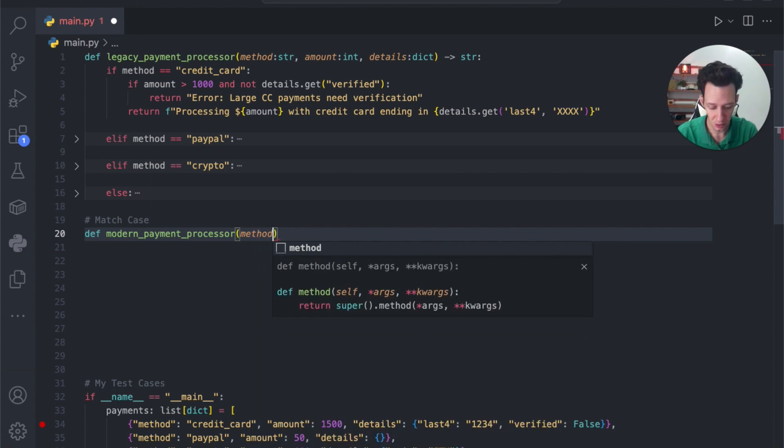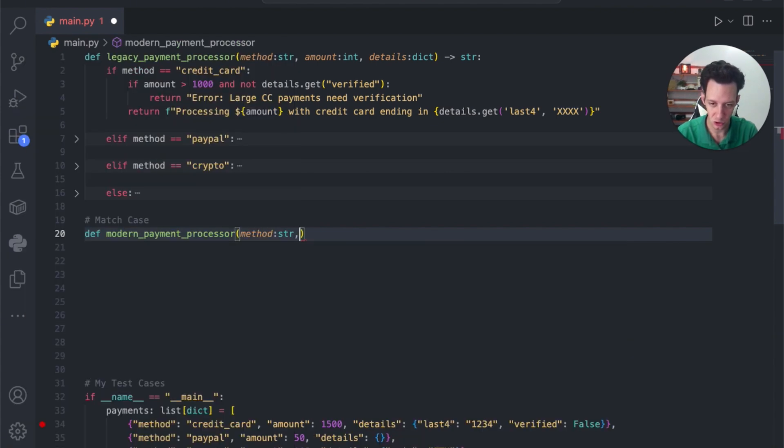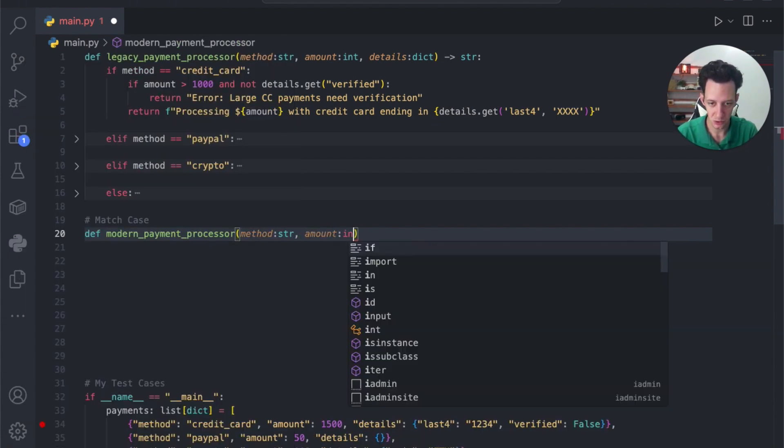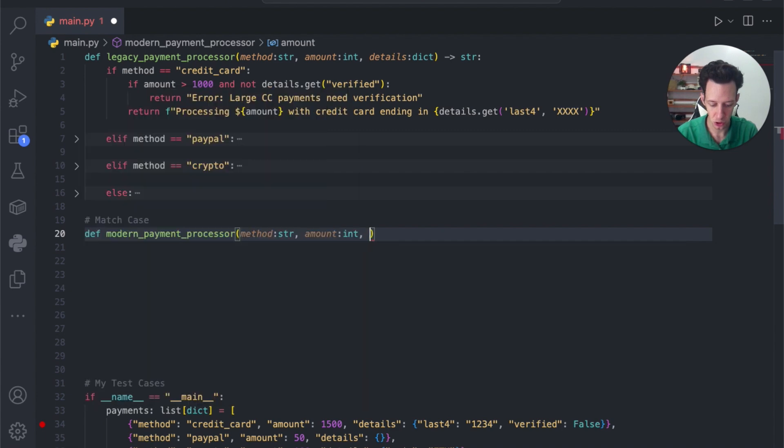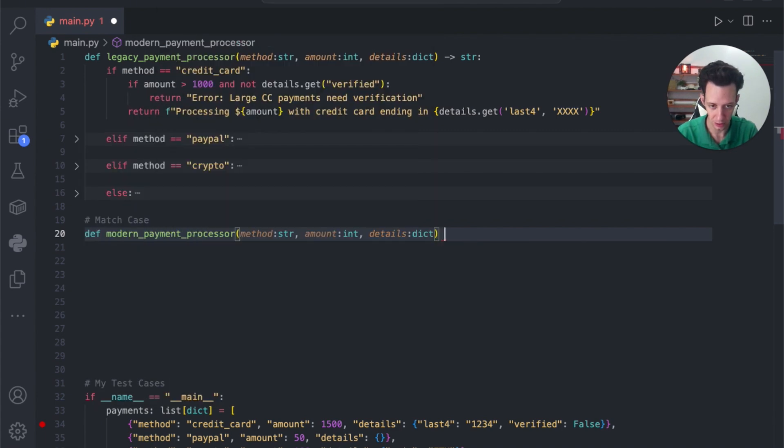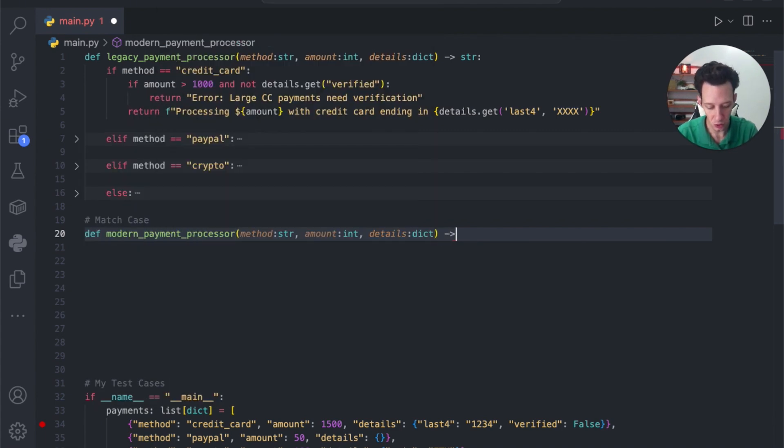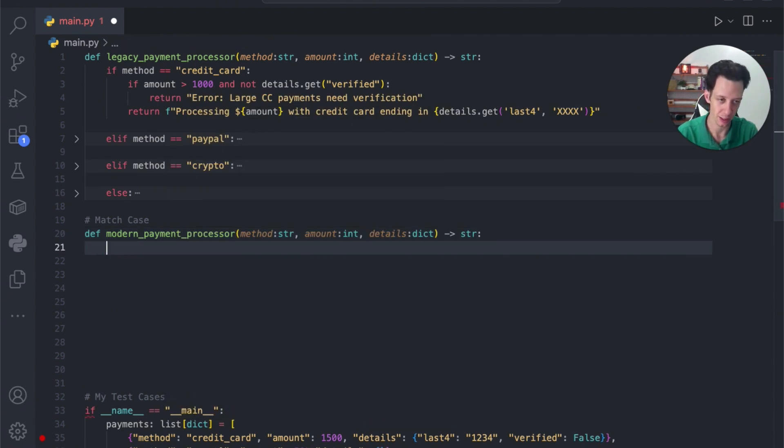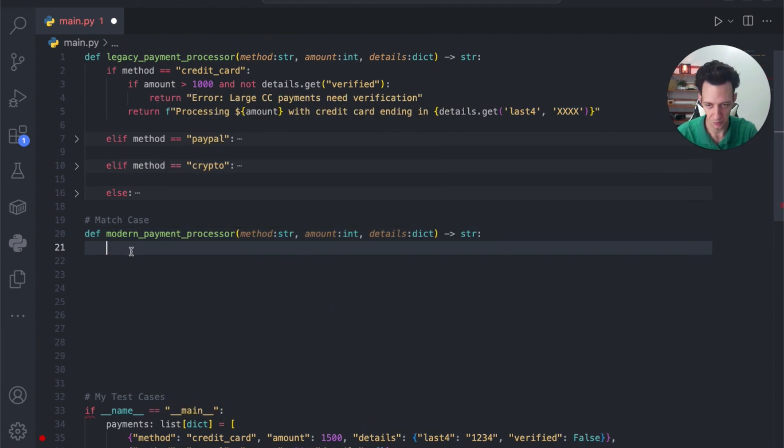This is still going to take a method, which is a string. I'm using type hintings here. Amount is going to be an integer, and then we want our details, and the details will be a dictionary. This is ultimately just going to output a string, just like it did before. I'm not changing anything.